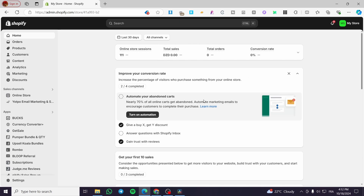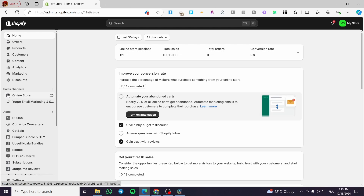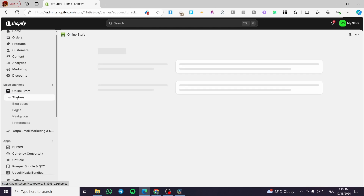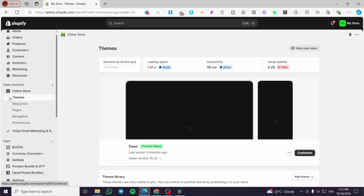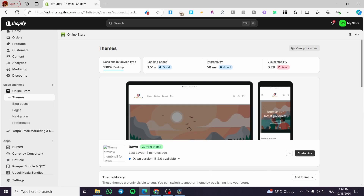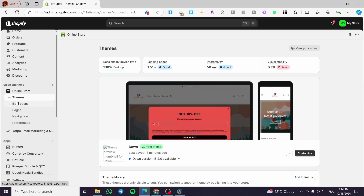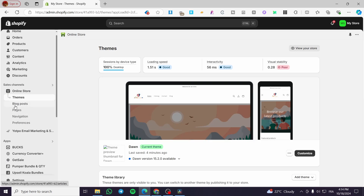The first thing you need to do is head over to shopify.com. Once you are here, you're going to sign in to your account. As you can see, we have already signed in and we have the admin dashboard. Now once you are here, you're going to search for the sales channels, click on it, and then we have a menu. We have a theme, so we are going to set it up for the Done theme and search through it until we see the navigation. As you can see, we have blog posts, pages, and navigation.